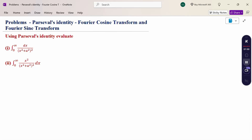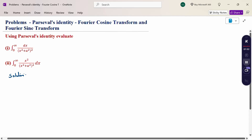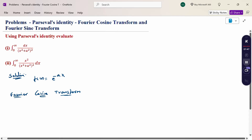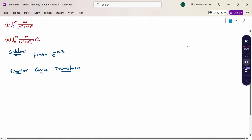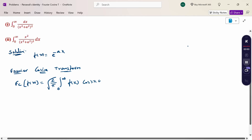Therefore, first of all, I consider f(x) = e^(-ax). Now, for the Fourier Cosine Transform, the formula is: F_c{f(x)} = √(2/π) · ∫₀^∞ f(x) cos(sx) dx. Substituting f(x) = e^(-ax), we use the result ∫₀^∞ e^(-ax) cos(bx) dx = a/(a² + b²).